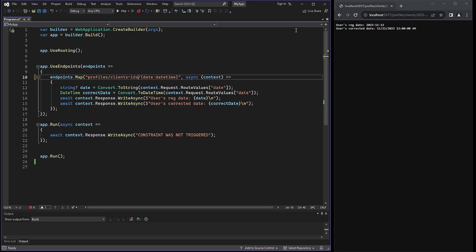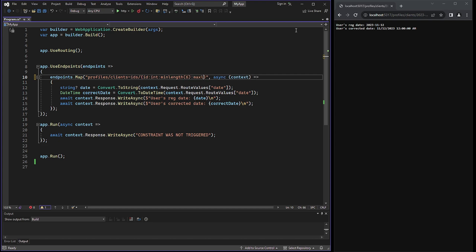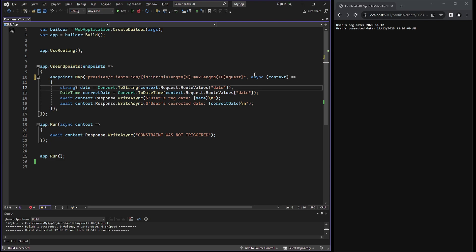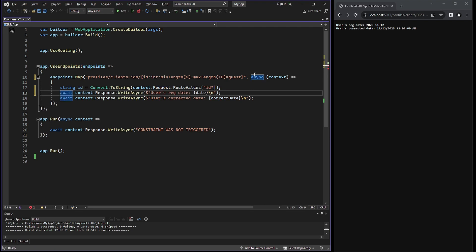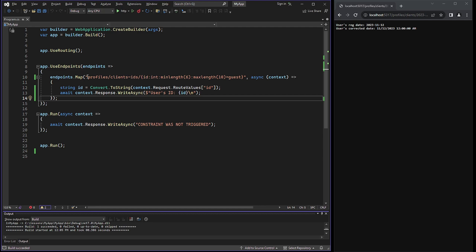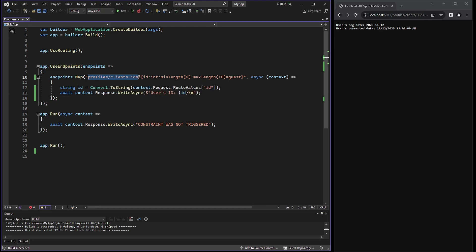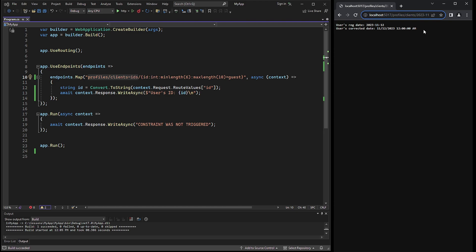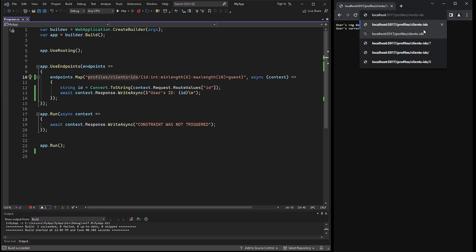Next, let's practice with a quite important constraint, which is length. Since constraints can be combined, we can restrict both the minimum and maximum length. Additionally, we can add an additional default parameter in case no data is received. The default parameter is GUEST. The endpoint will be Client IDs, and the ID must have a length of not less than 6 digits and a maximum of 10 digits. The URL can include hyphens to separate words and construct a simple, understandable sentence. Additionally, we can include a default value, which is GUEST.